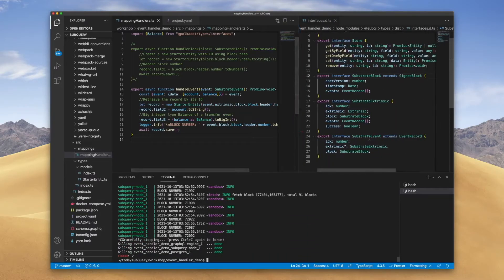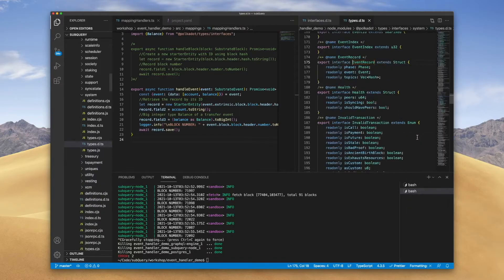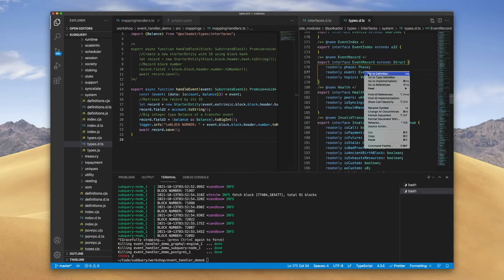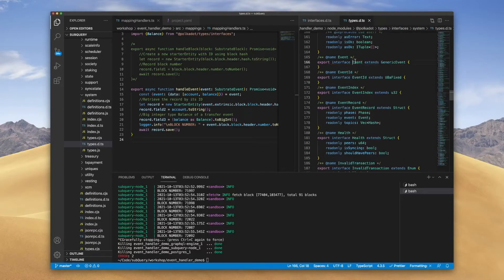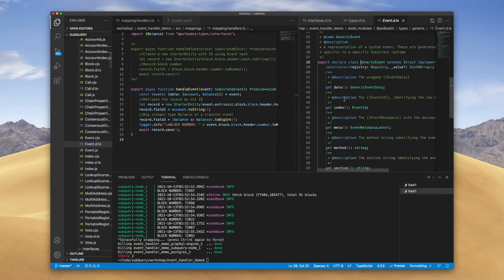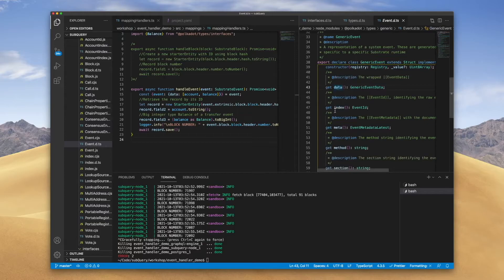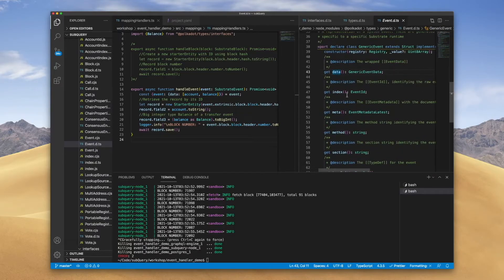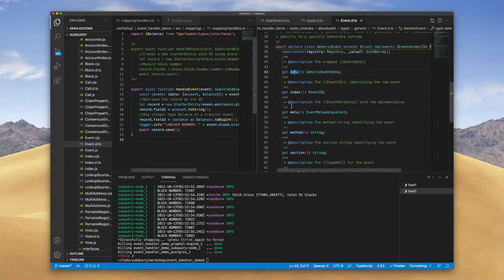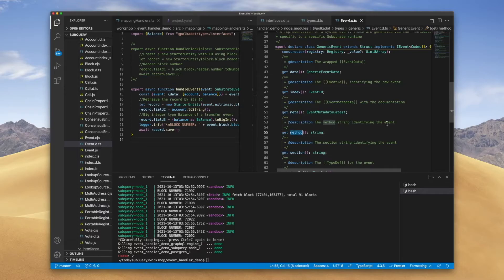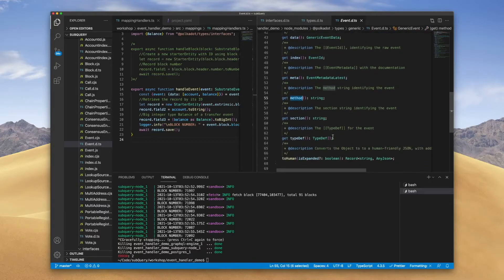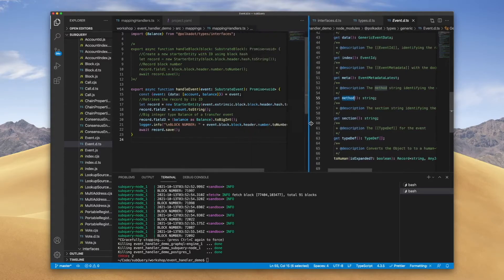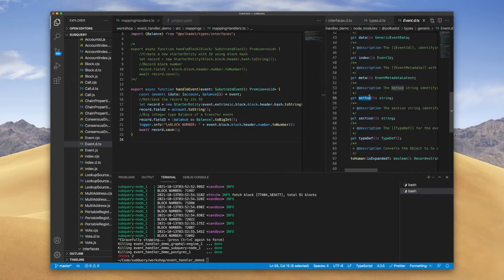Let's now dive into the substrate event interface. This extends event records, so if I go there you'll see we've got an event field. Let's jump into event which extends generic event, and then it's here where you can see we can grab data, index, metadata, and there's also a brief explanation on what these mean. So for example, the meta grabs the event metadata with the documentation, method grabs the method from the event, the section grabs the section, the description, and type definition. As an example, I can grab the method and the section.